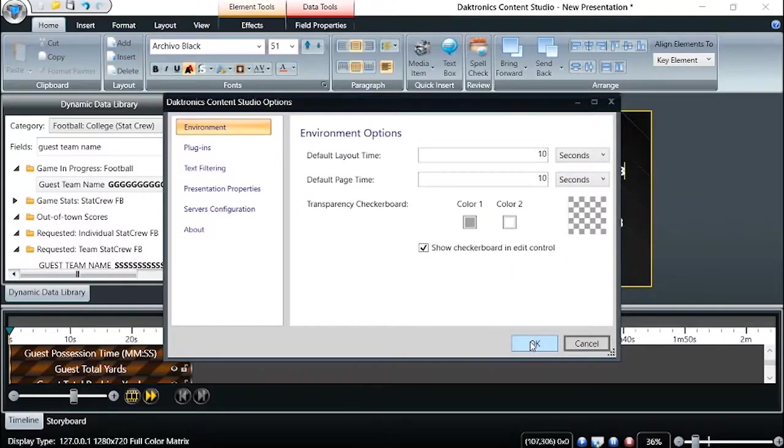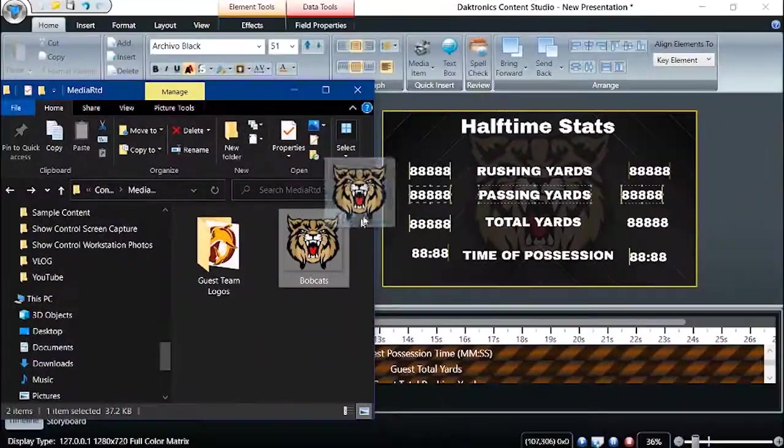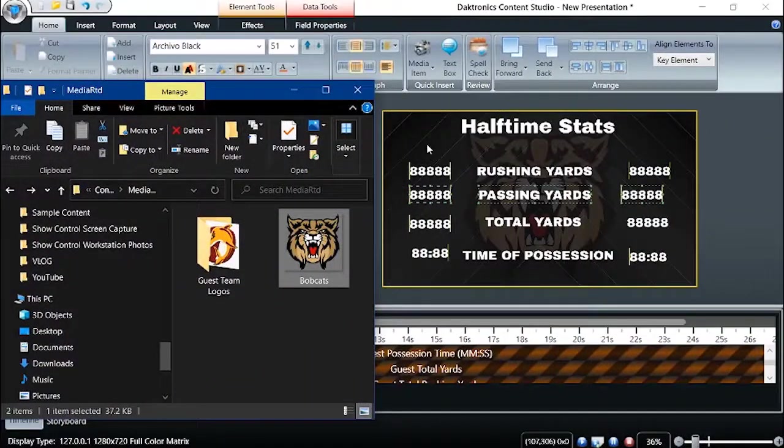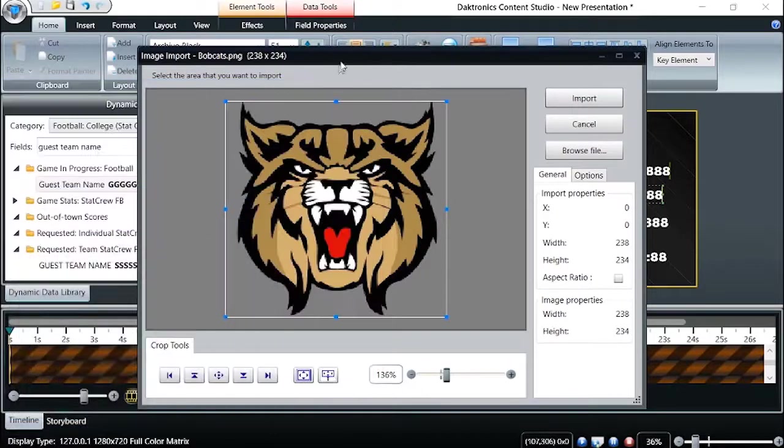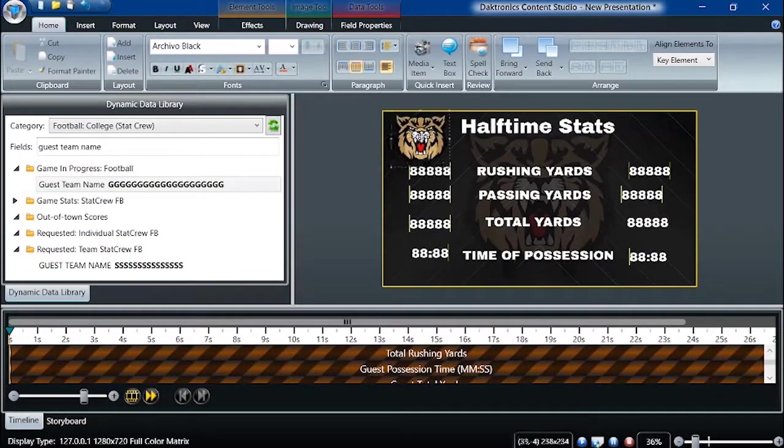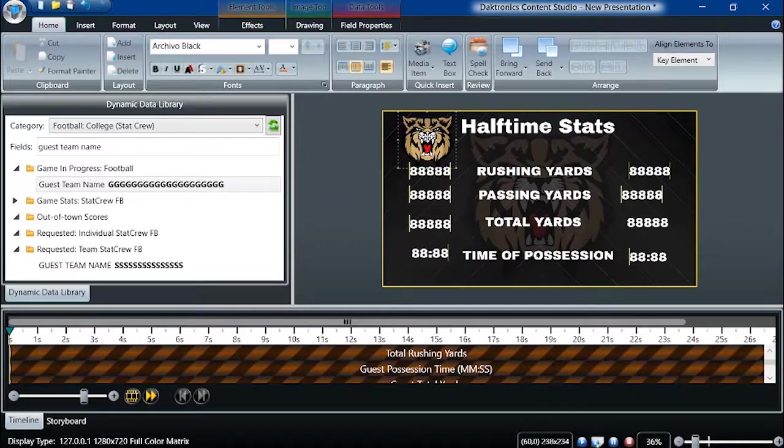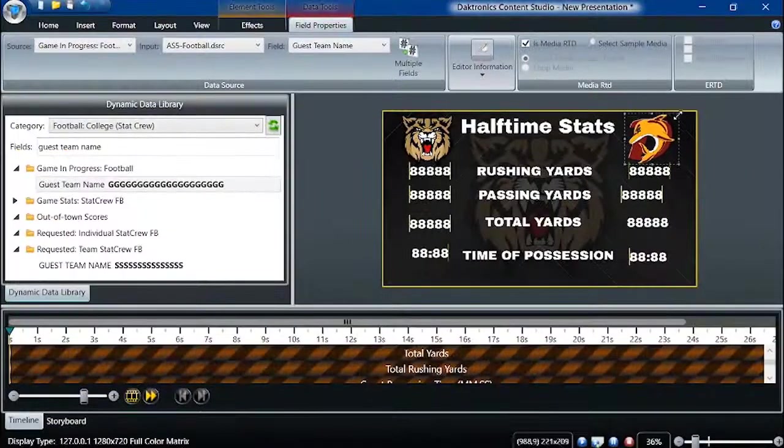When searching through image and video files using Windows Explorer, you can also drag and drop these files straight into Content Studio rather than importing them from the Home or Insert tab.